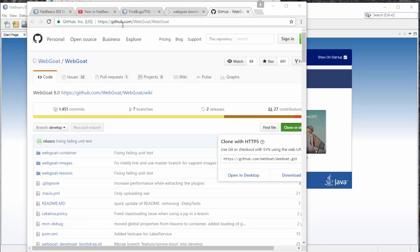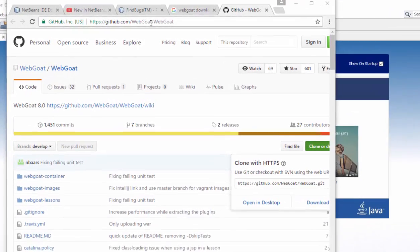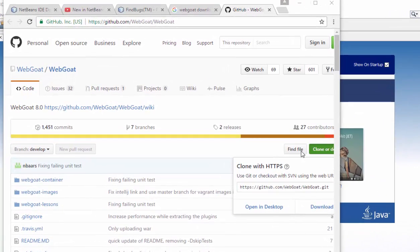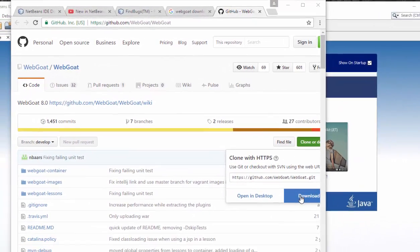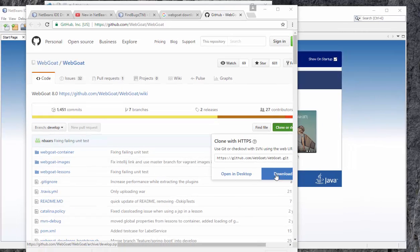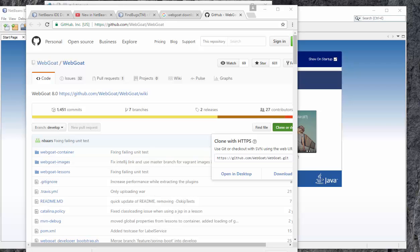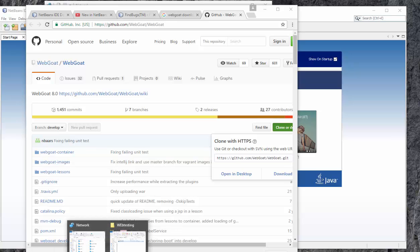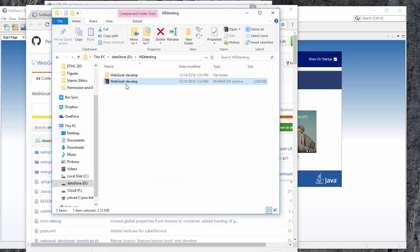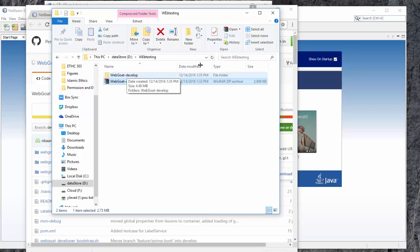When you go to the link, just press download and you will get it downloaded as a zip file. Then you can extract that zip file and import it into NetBeans. We are going to see now.